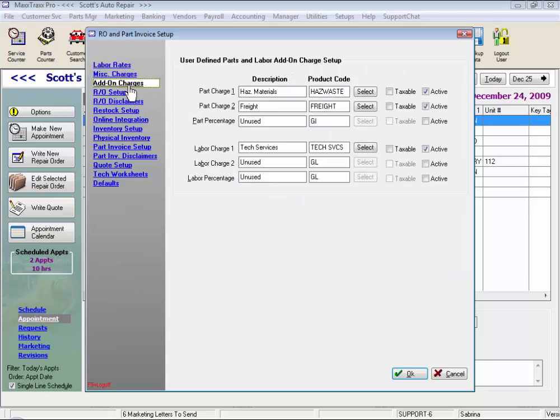Now, add-on charges are added to individual parts or labors. I actually have hazardous materials as one of mine, as well as freight. Under labor, I also have one for tech services, because I have an add-on charge if I ever use Identifix or the ACDelco tech line, and I just pass this charge on to the customer.